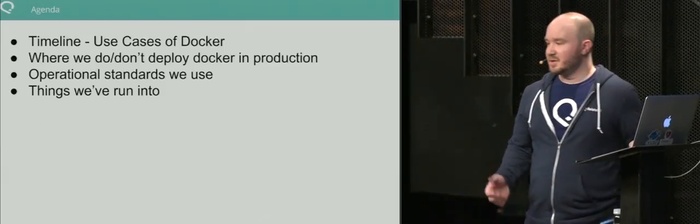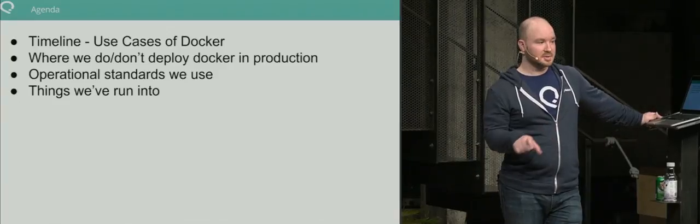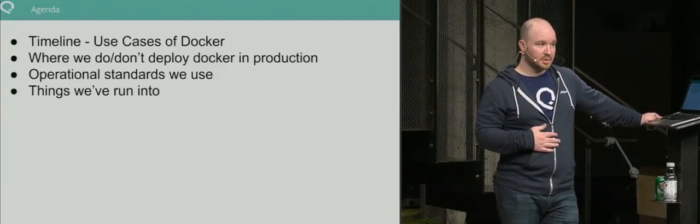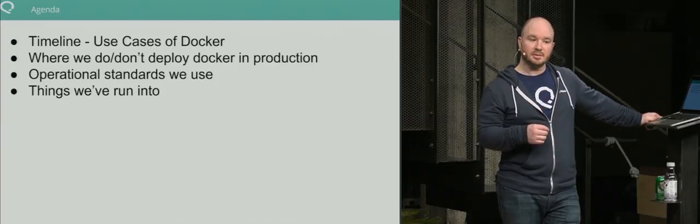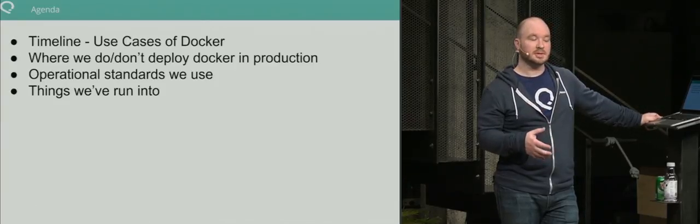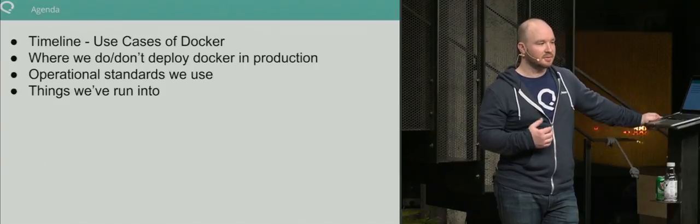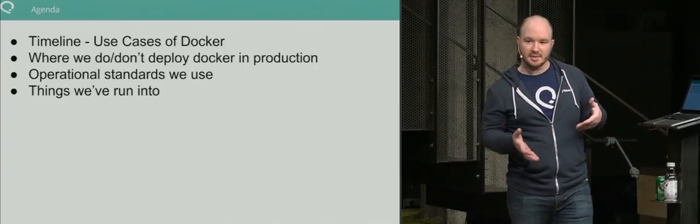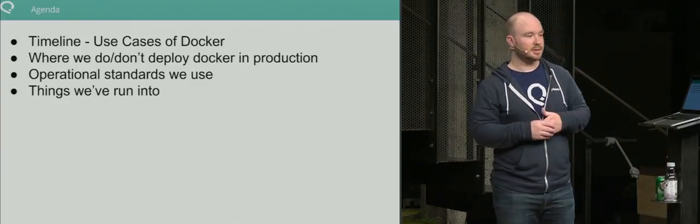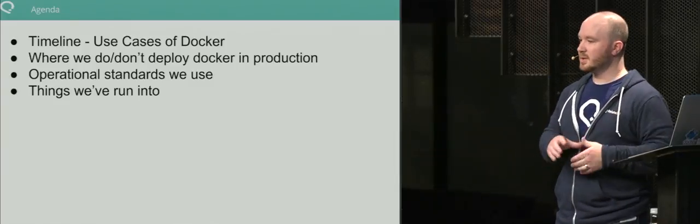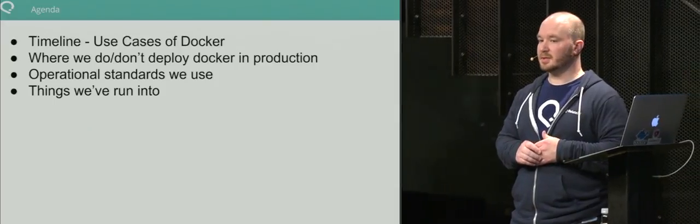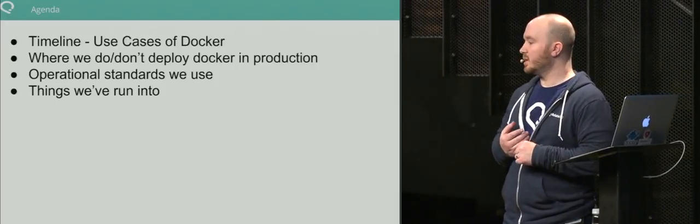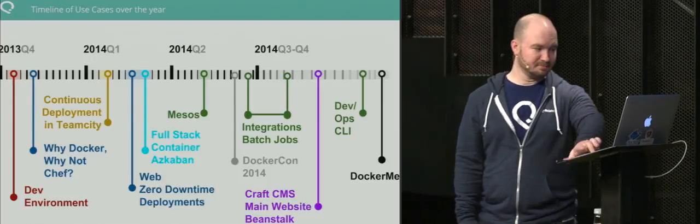The agenda: I want to talk about the timeline, where we do use Docker and where we don't use Docker in our infrastructure. A lot of problems still to be solved around operational standards—how do you deploy, update, secure it? And then things we've run into over the last year.